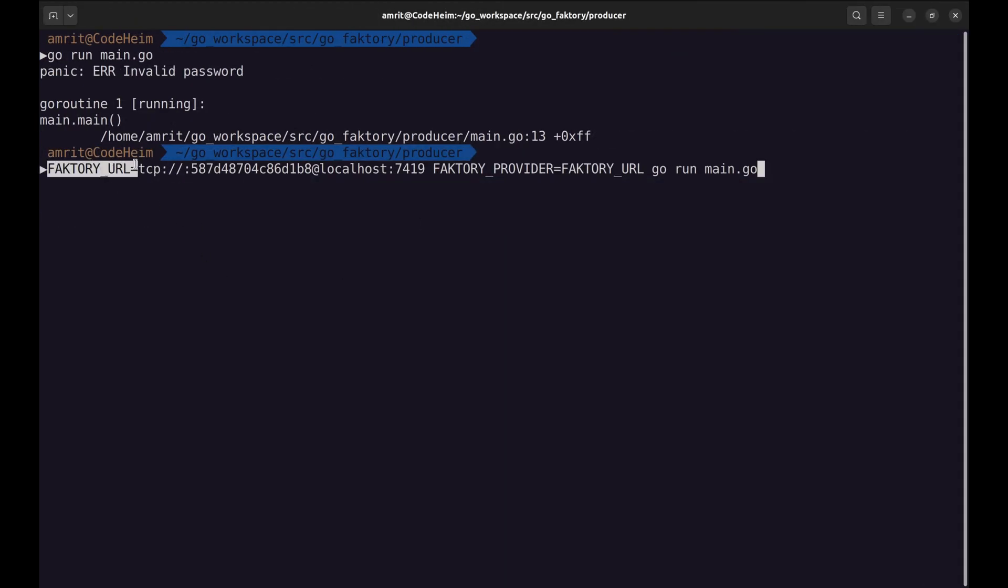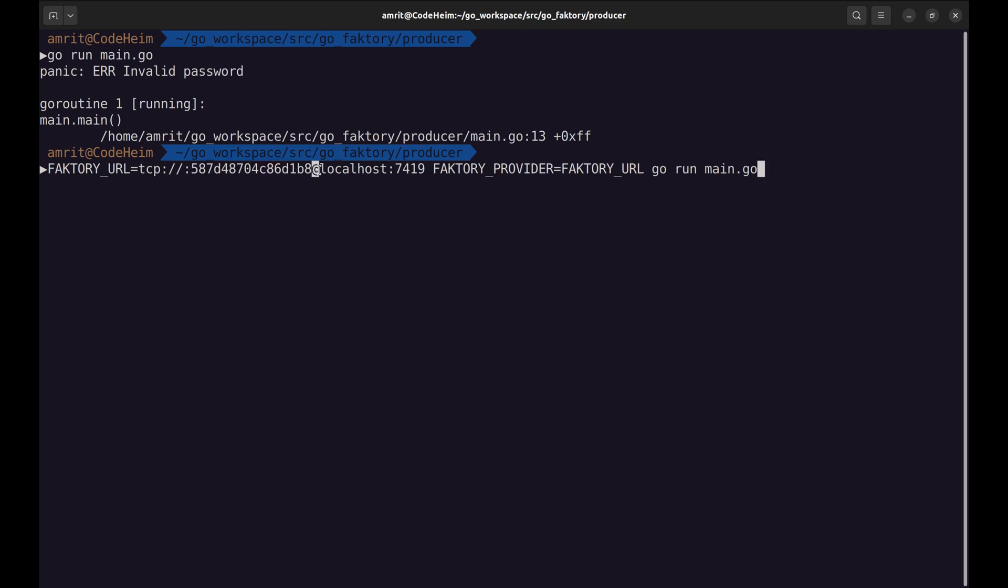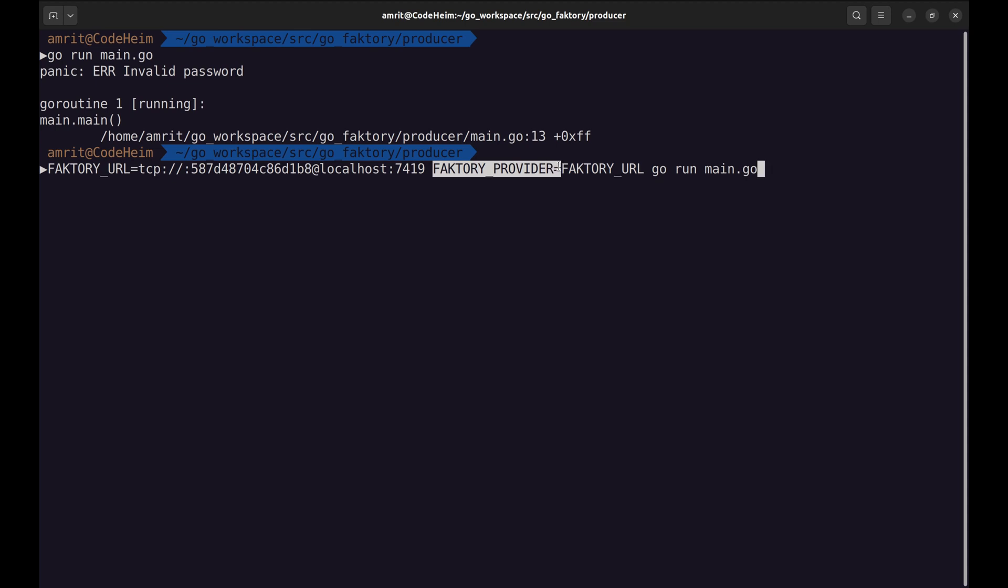This is how we need to run the command. Let's see which environment variables we have defined. This variable specifies the URL of the Faktory server. It is a TCP connection. This is the password followed by the host, and in the end the port.